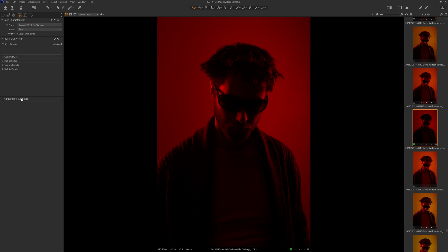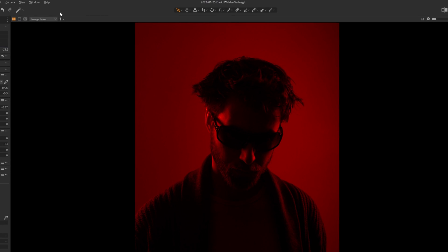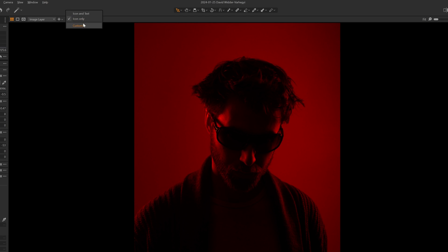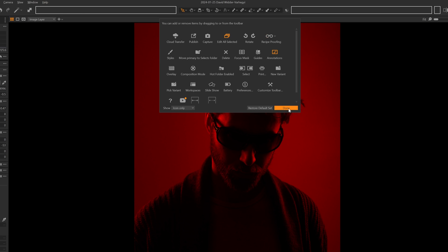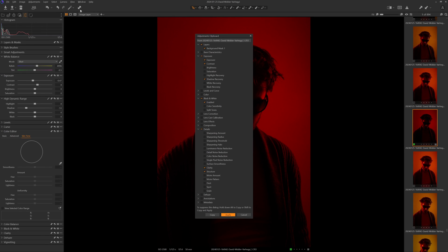You can now access adjustment settings from an icon in the toolbar across the top of Capture One. You don't have to click the tool tab to find it — just one click and you have a floating version of the adjustment settings. If you don't have the icon on your toolbar, you can add it by right-clicking on the toolbar, selecting customize, and then dragging the icon labeled 'copy and apply adjustments' to a blank space on the toolbar.